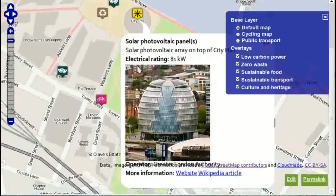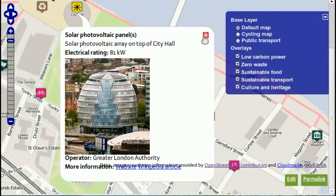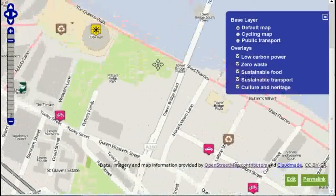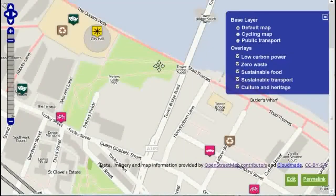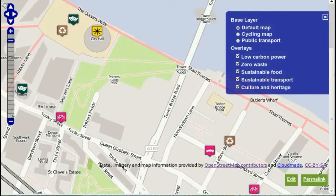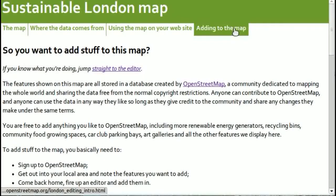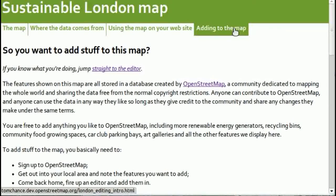You can click on it and see what City Hall looks like. There it is. Now, before you get into editing it, particularly if you're not familiar with OpenStreetMap, do start by having a look at the Adding to the Map page.